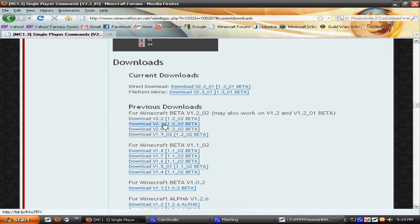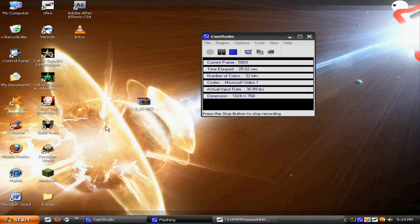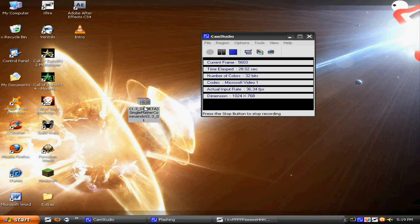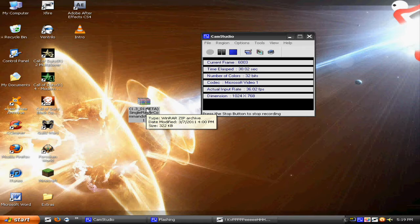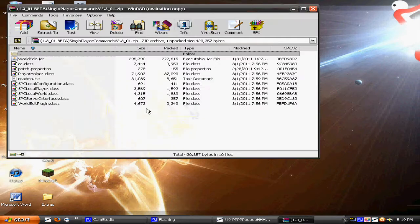After you download that, wherever you downloaded it to, make sure you move it somewhere where it's easily accessible.